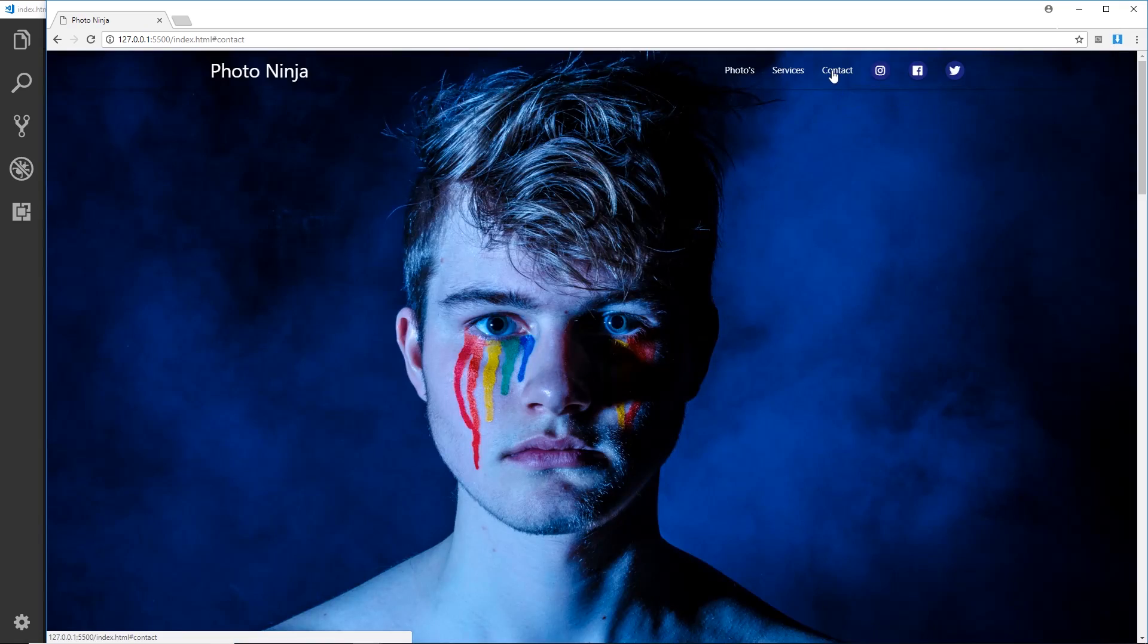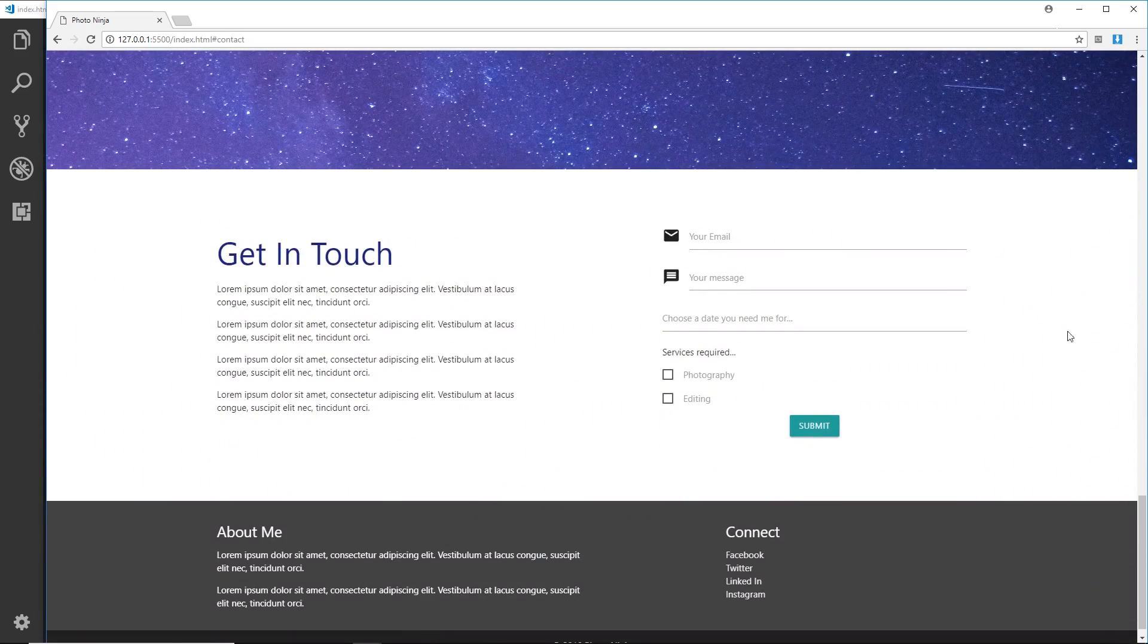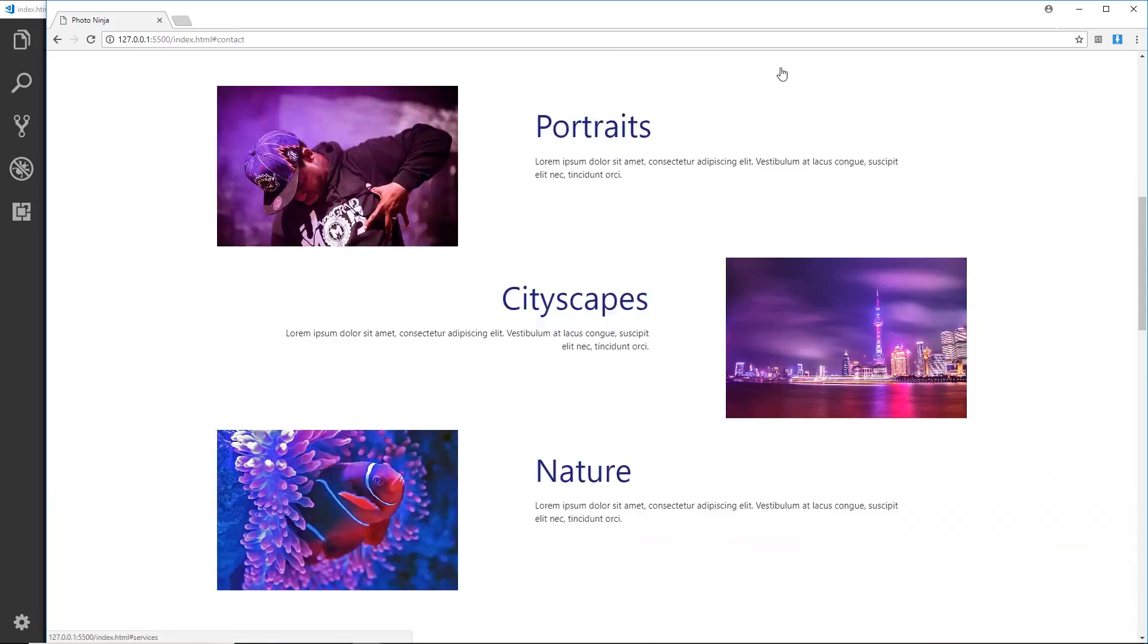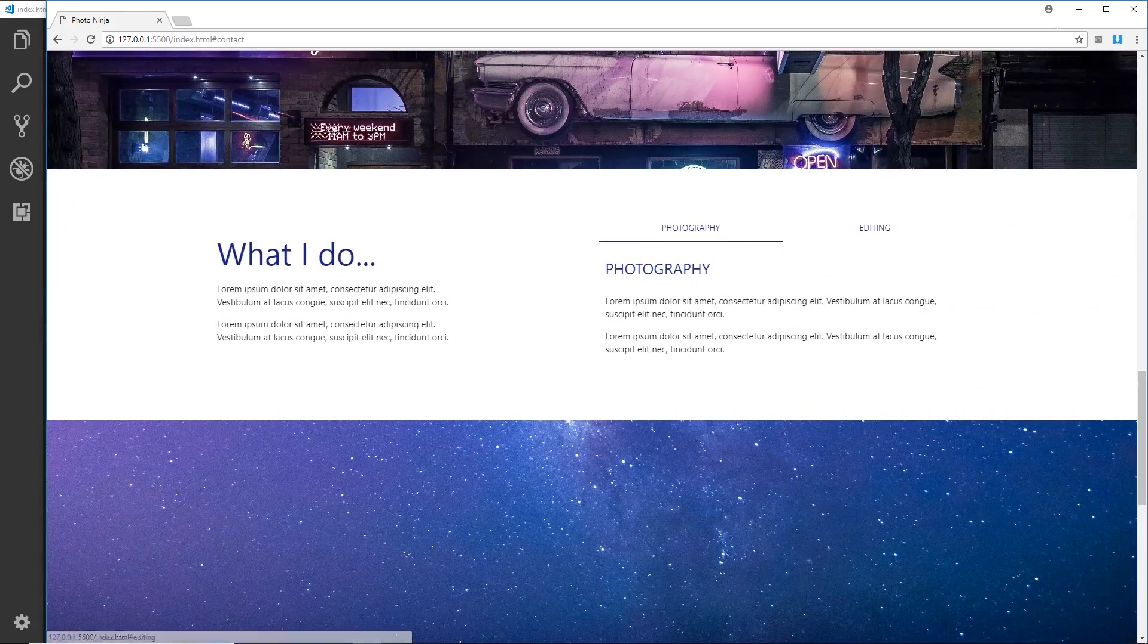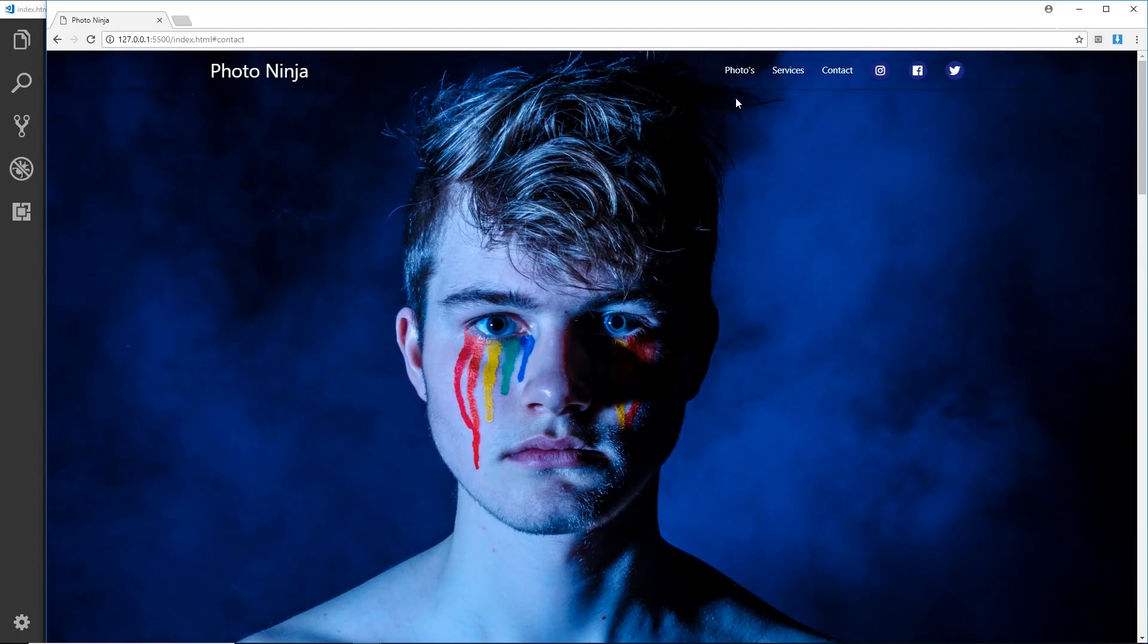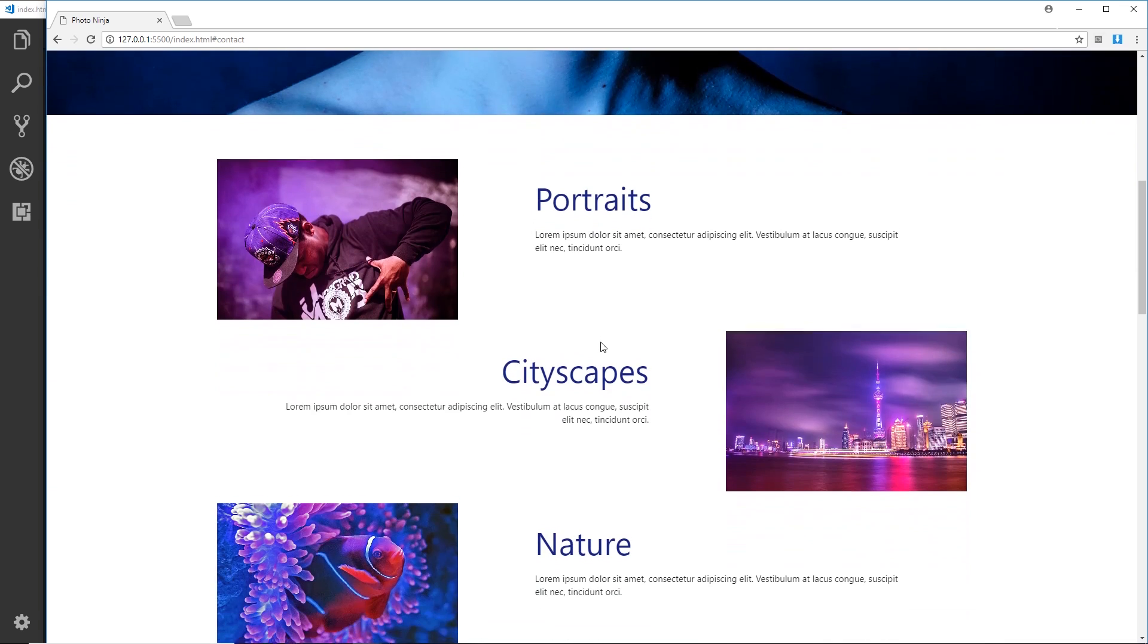And go to the top. If we say contact it's going to scroll down to contact, that's nicer. And if we go to services it's going to scroll, and finally if we go to photos it's going to scroll there. Awesome.